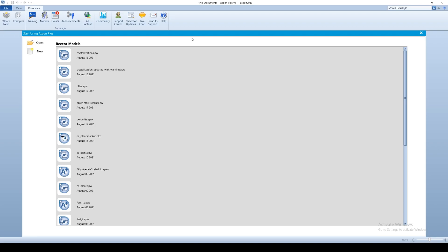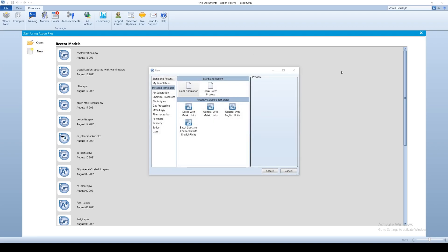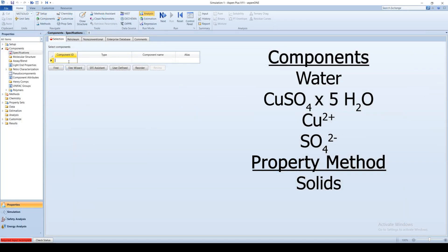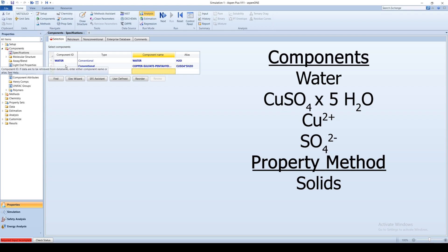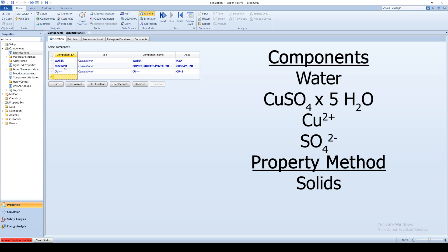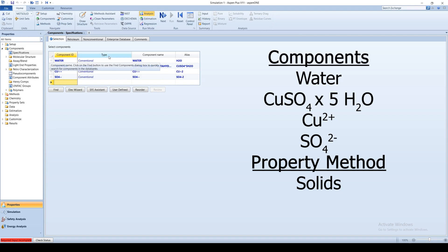Open your Aspen simulation and begin a new flow sheet using the solid template with metric units to start. Enter the components water, copper sulfate pentahydrate in solid form, copper 2 plus ion, and sulfate 2 minus ion.